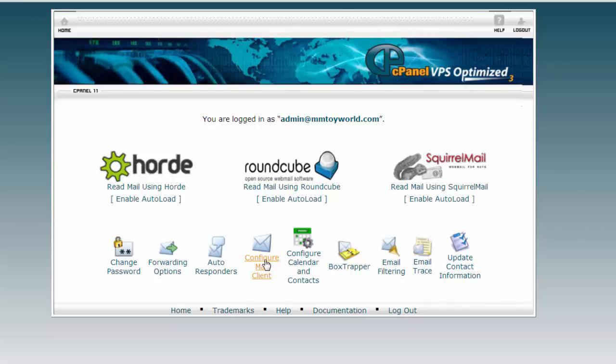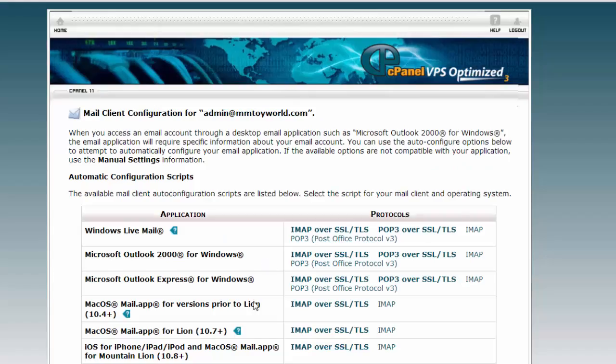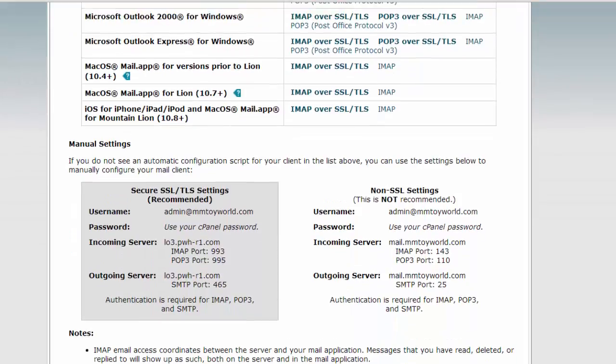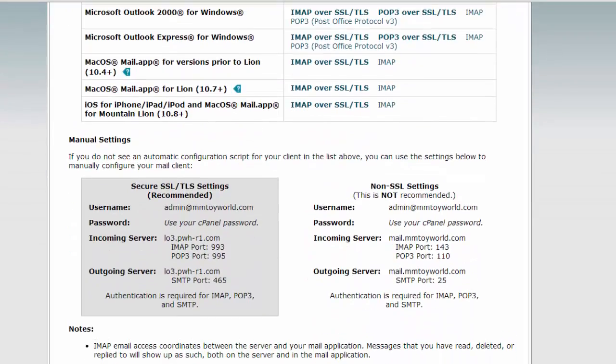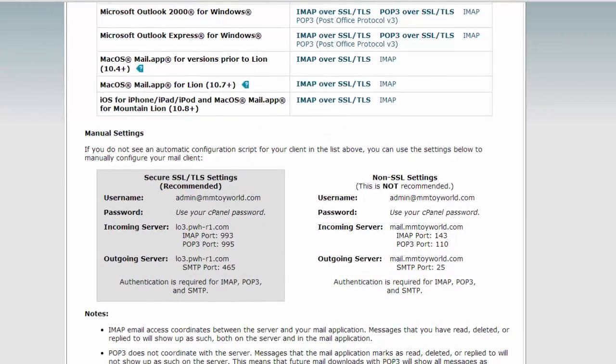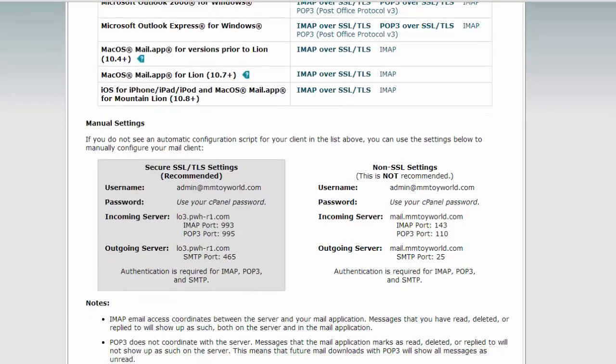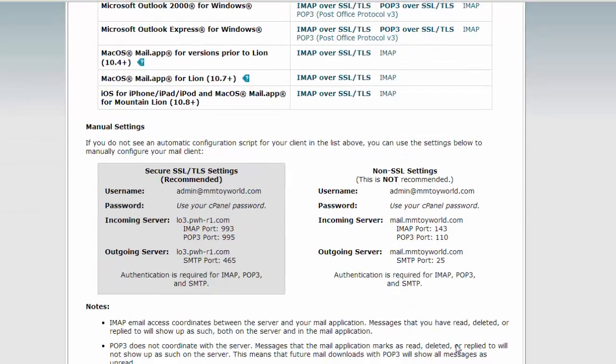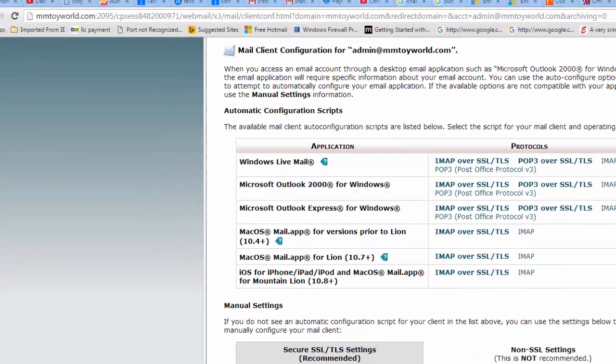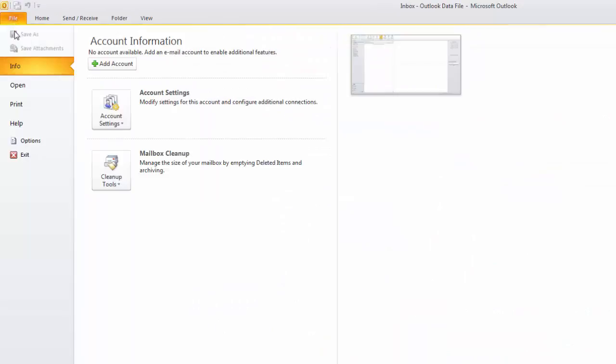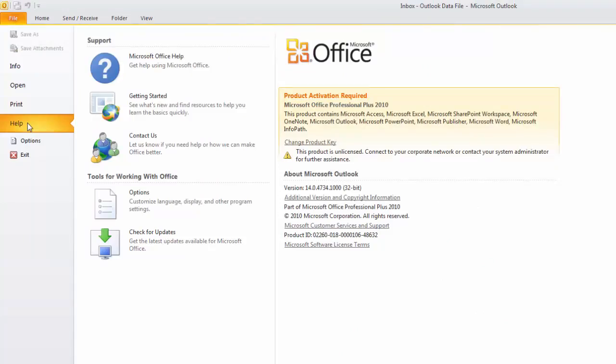Click on configure mail client. See the details, then go back to your Outlook account. Click on the file menu and then click on help.